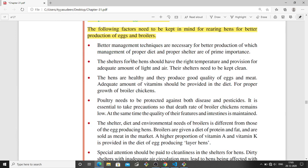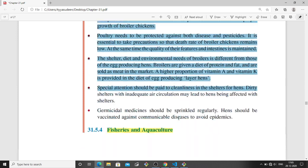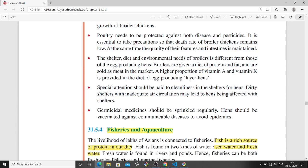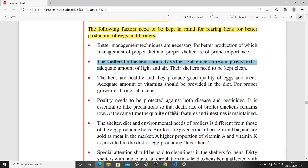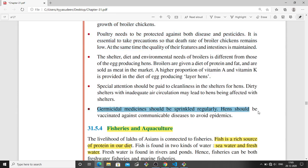There are several factors that need to be kept in mind for rearing poultry for better production of eggs and broilers. You have to read these factors yourself — they are easy to understand.